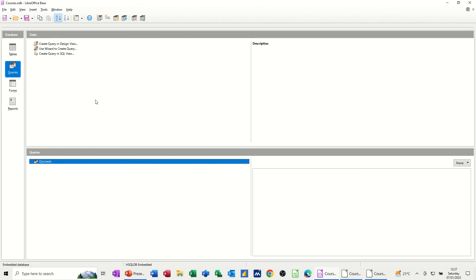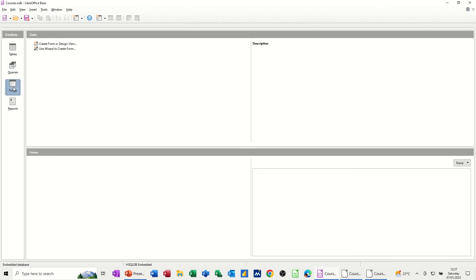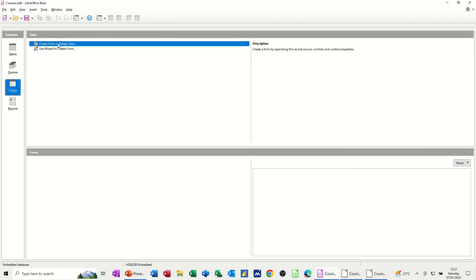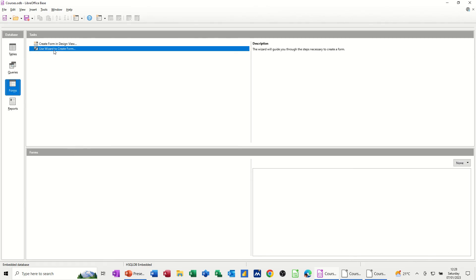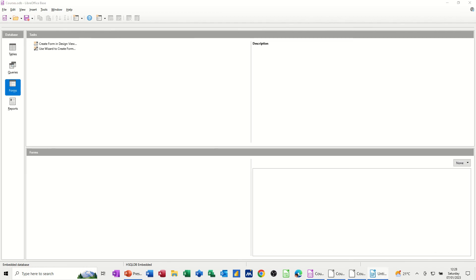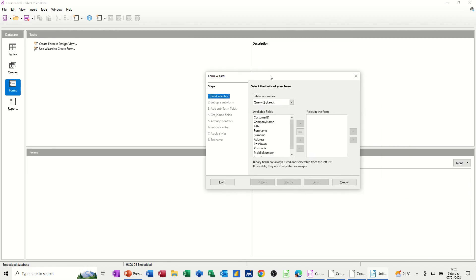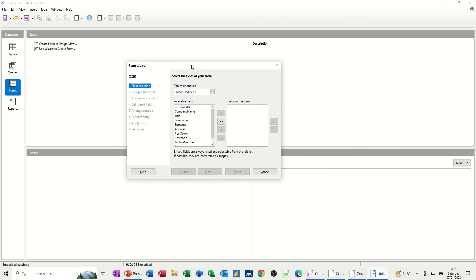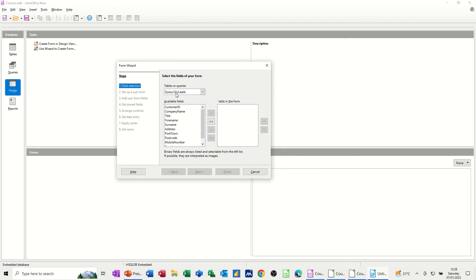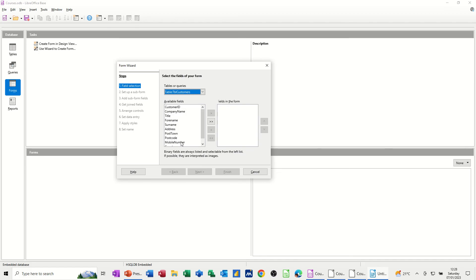Now if I close that down and have a quick look at a form. So form is an input mechanism. It also can be used as a navigation lead. But as an input mechanism, let's create a form in design view or use the wizard to create a form. Let's go for the wizard again. So this time I'm creating the wizard and you get the options there. So I've only got one query. I don't want it on the query. I want it on the table.